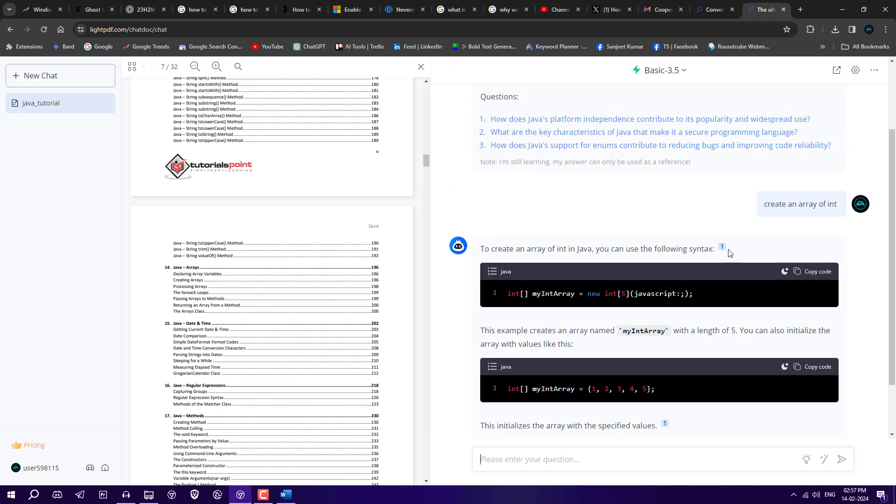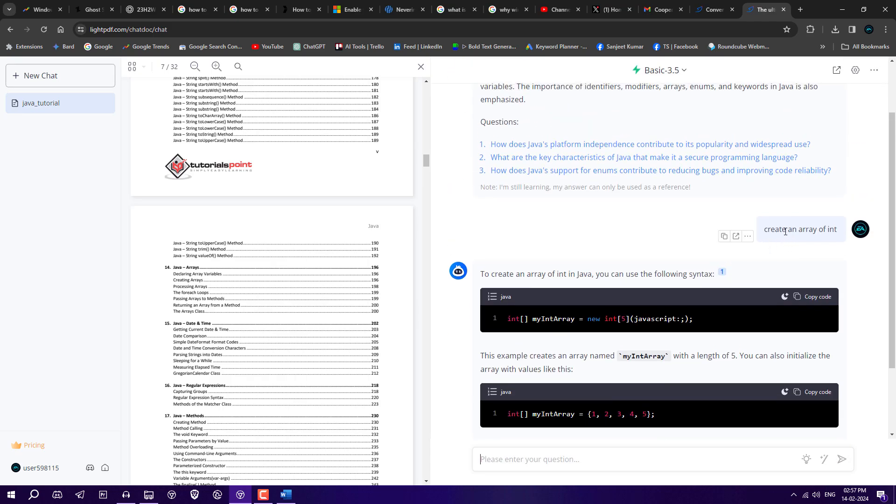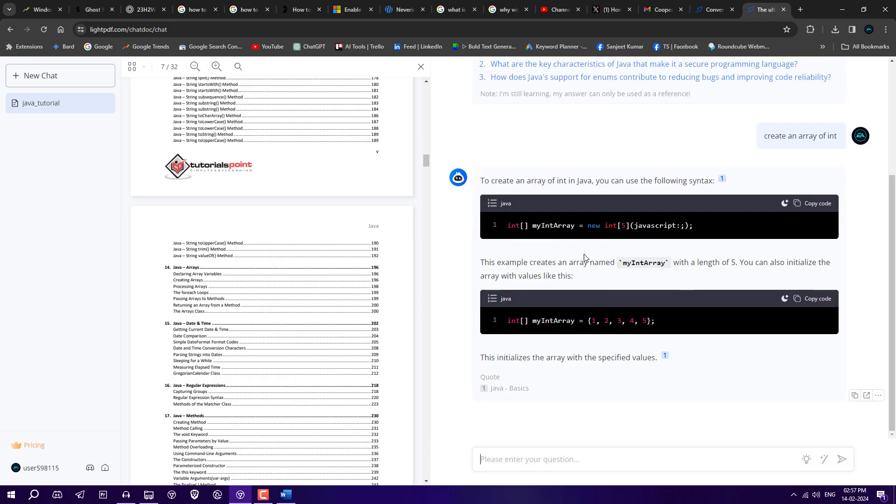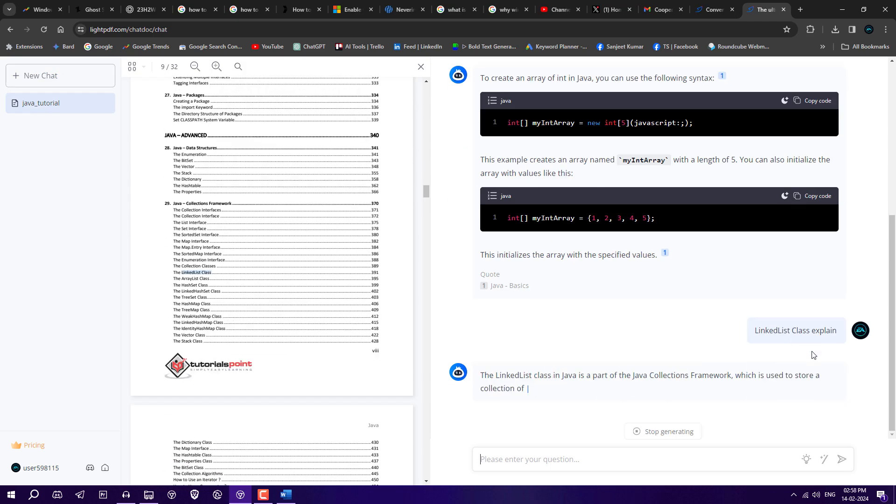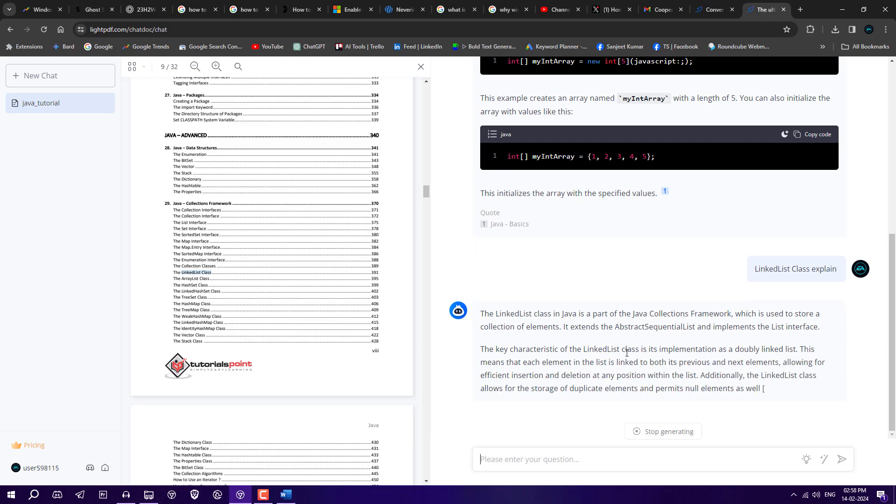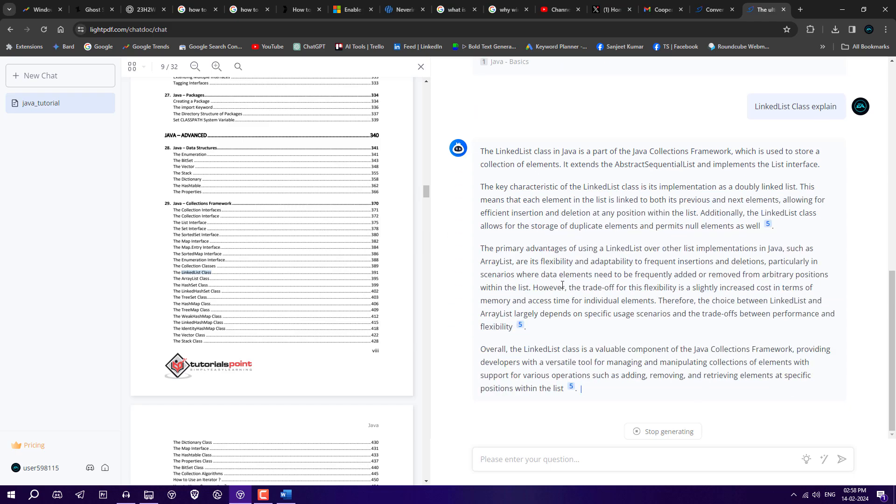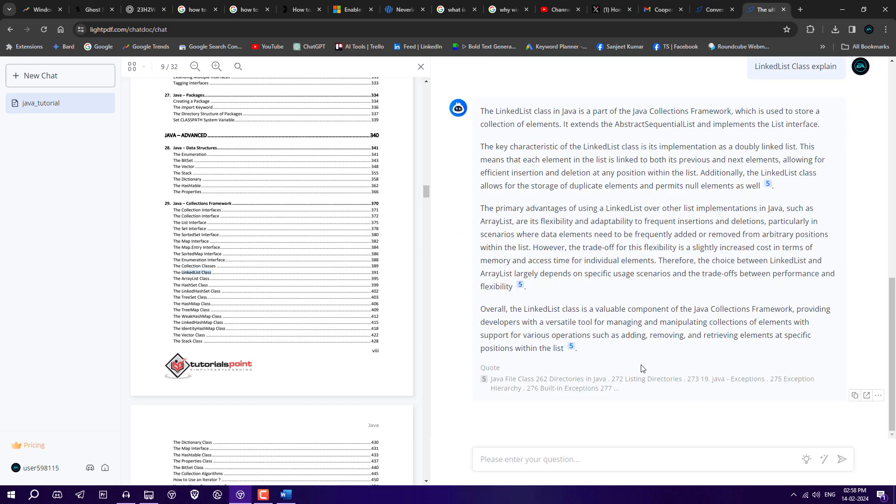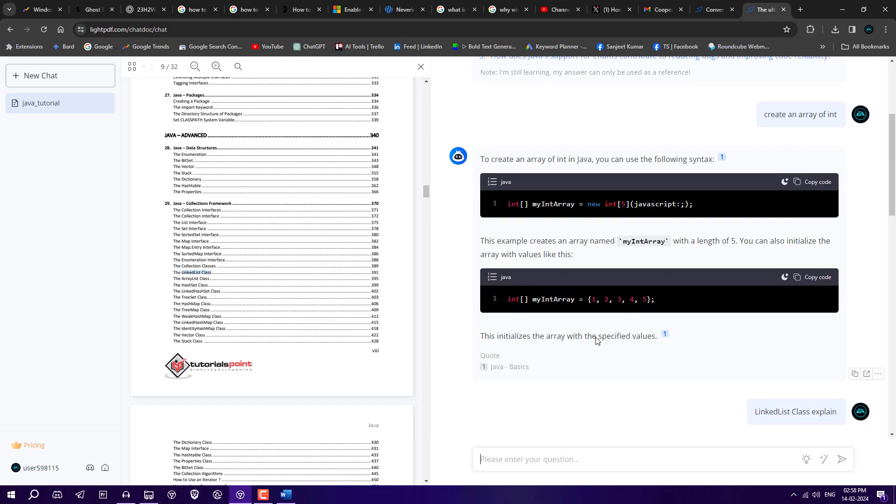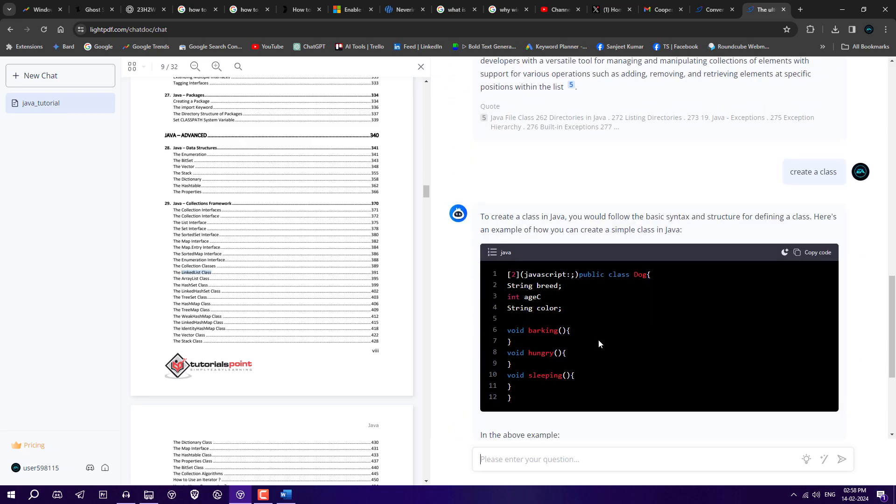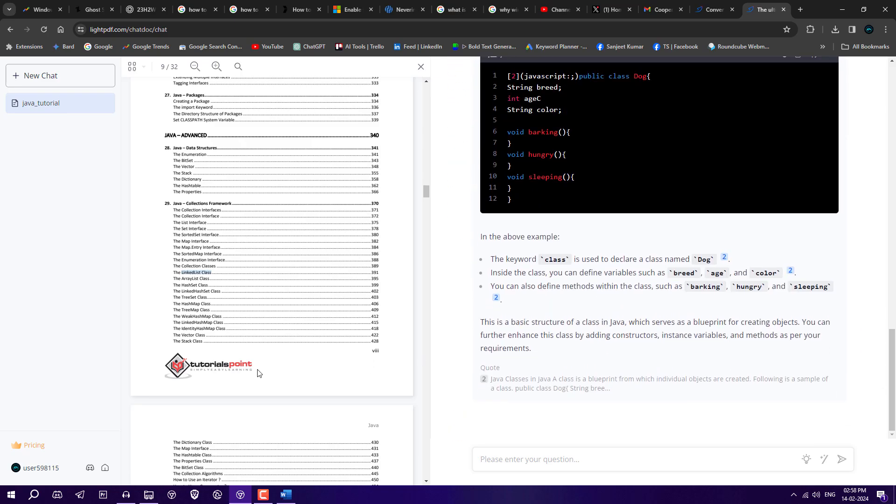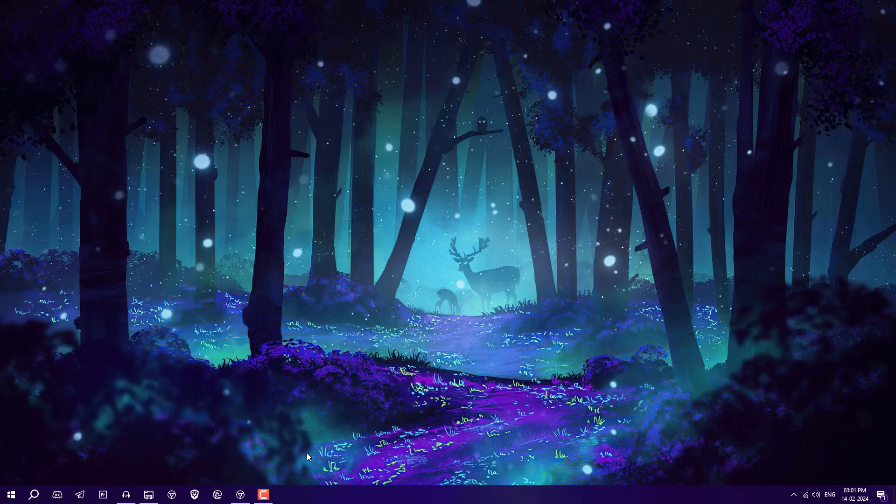As you can see, I asked 'create an array of int' and it created and gave the complete code here. This is a great thing. 'Linked list class explained'—it is going to explain and summarize. This is how you can chat with your PDF file.